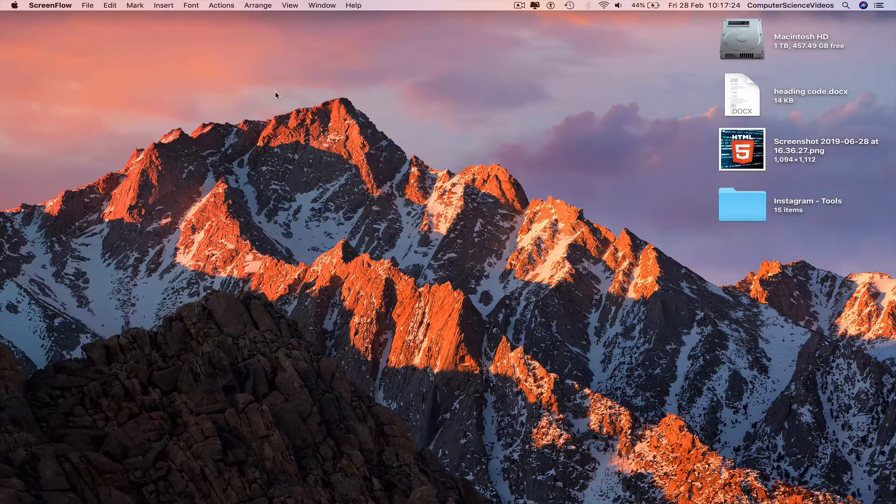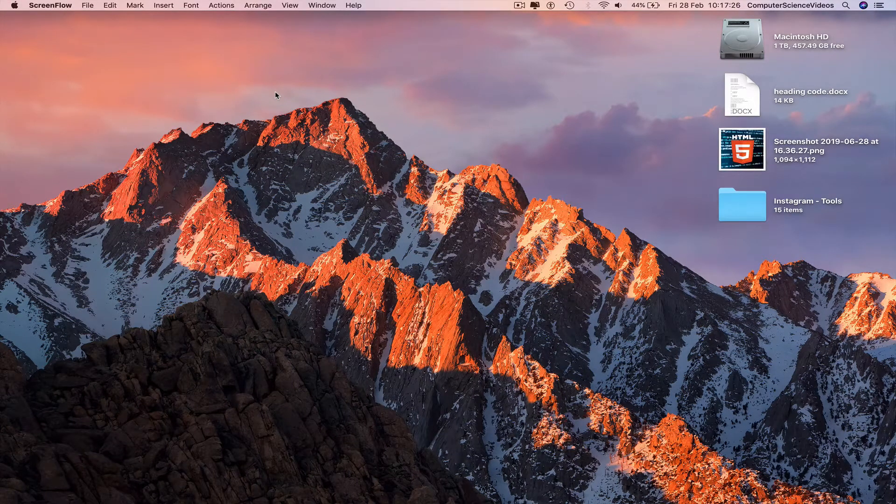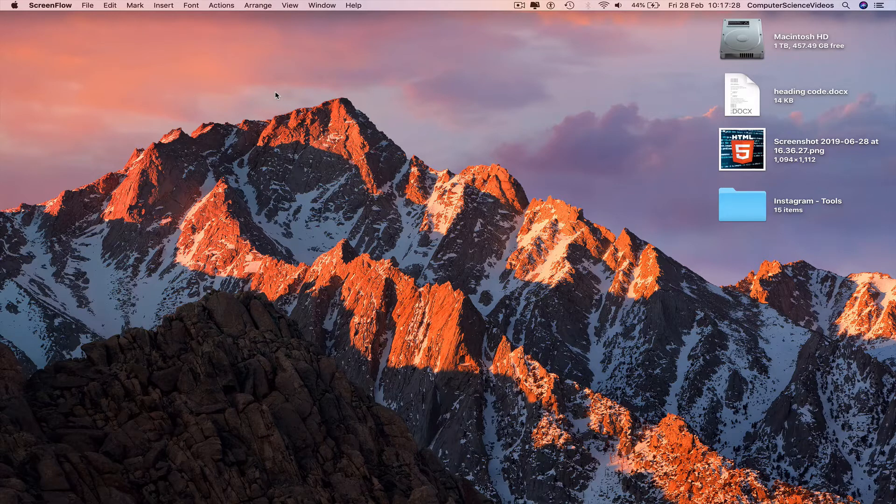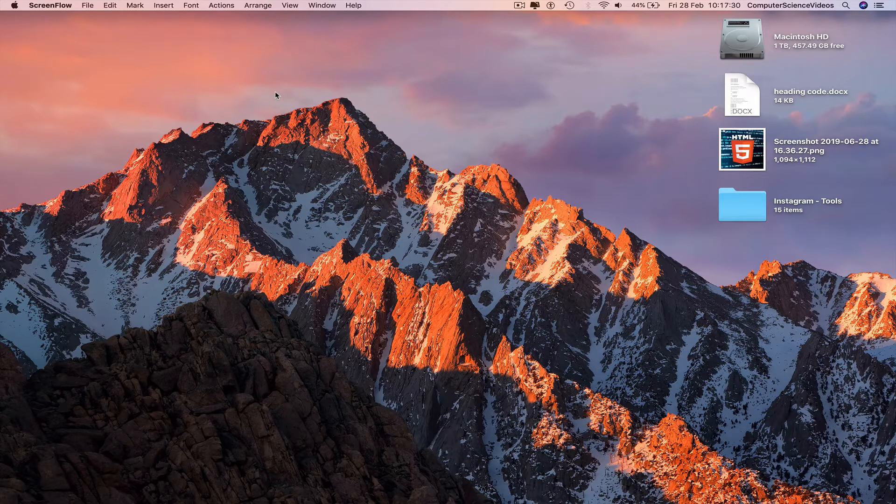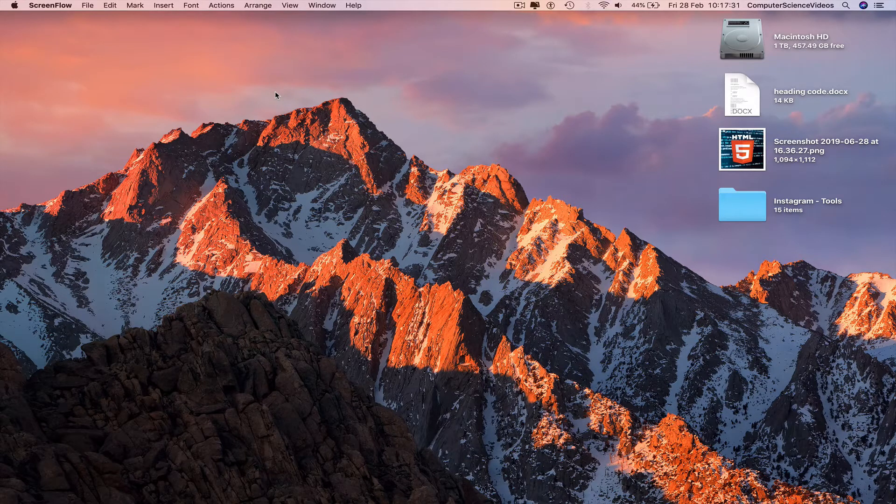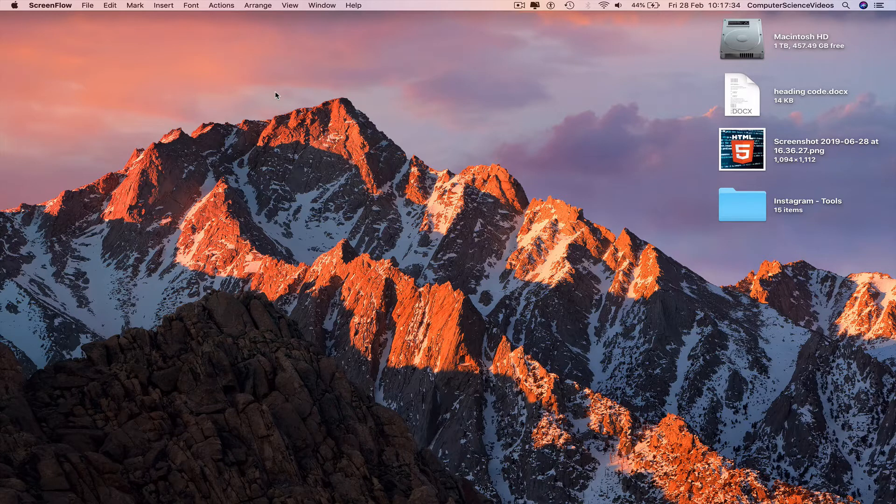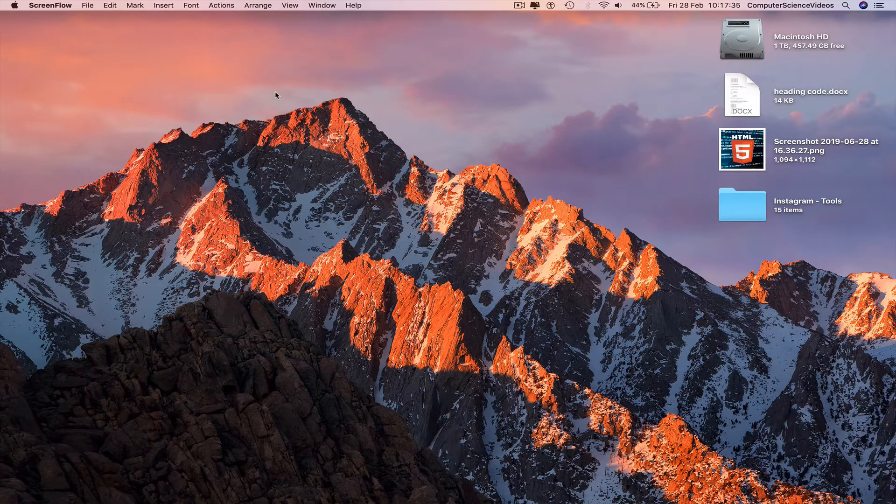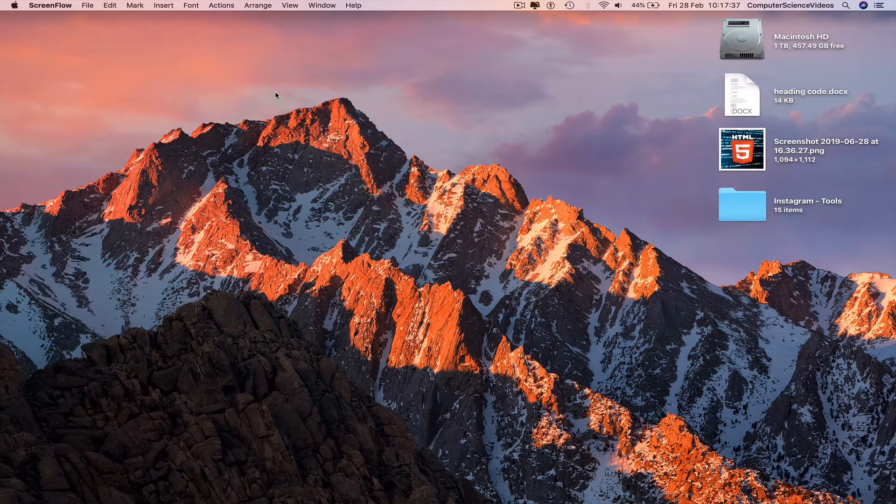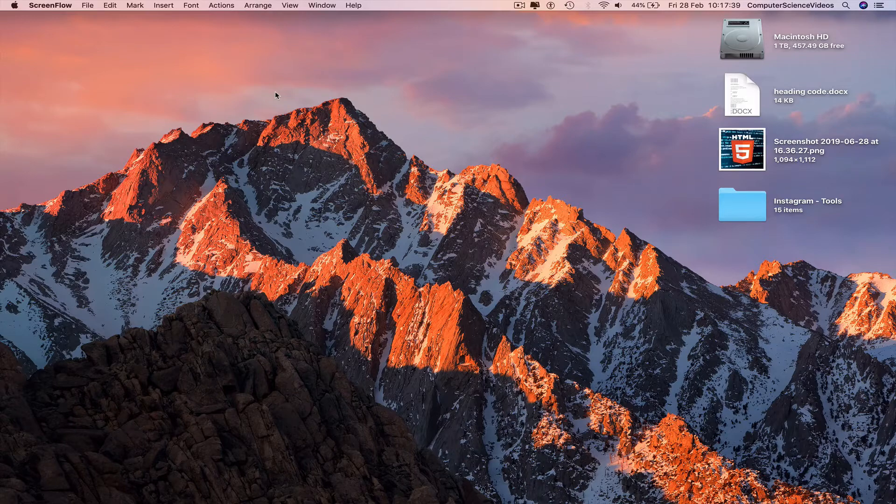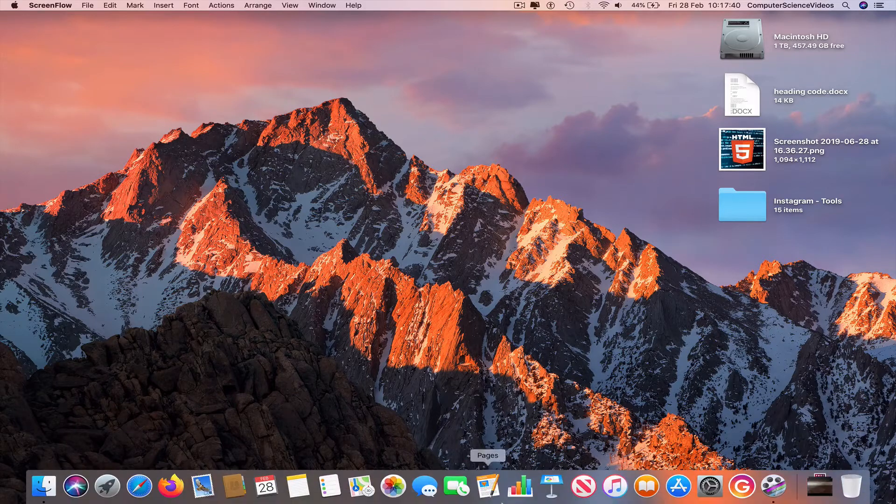Computer science videos here today to show you guys in this tutorial how to delete a draft video on your YouTube account. Without further ado, let us start the video. In this tutorial, you need to have access to a YouTube account and a Mac computer.